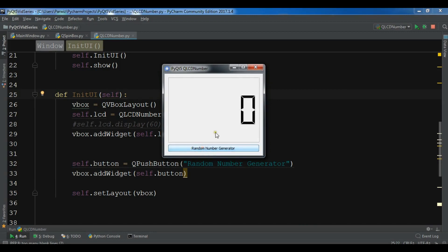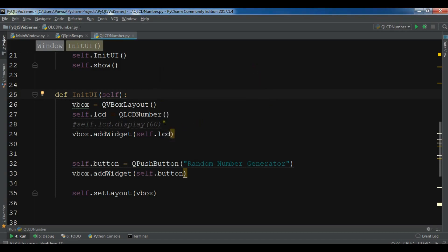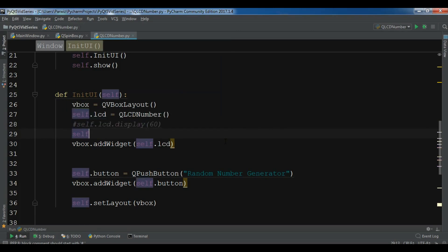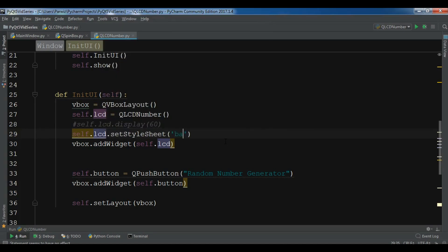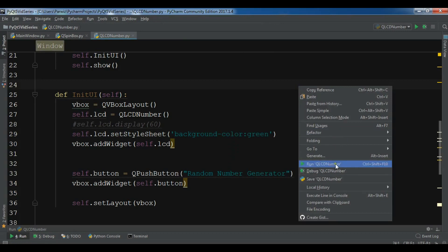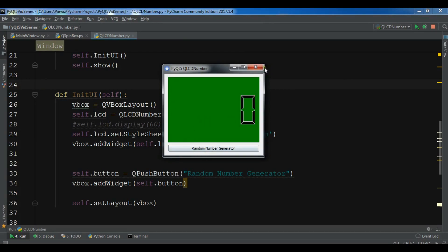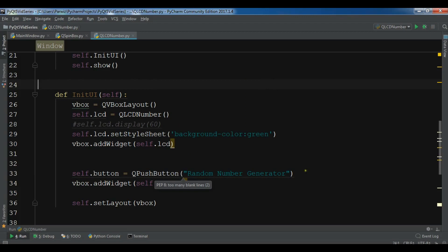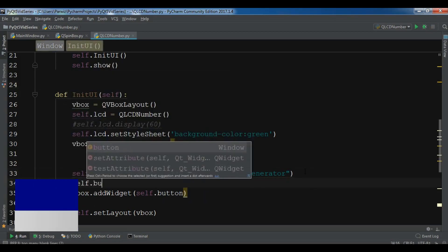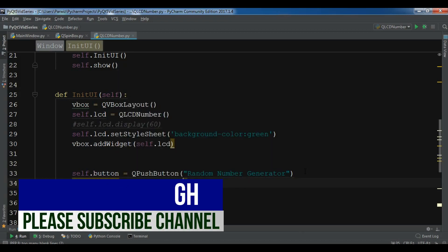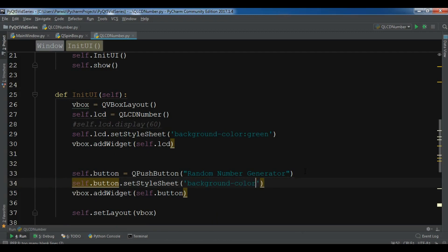Now you can see we have a button and also an LCD number. Let me give some style to this — I want to change the color of the LCD and the color of the button so it looks nice. For the LCD: 'self.lcd.setStyleSheet("background-color: green")'. Now I have a green color. For the button: 'self.button.setStyleSheet("background-color: yellow")'. Now the button is yellow.